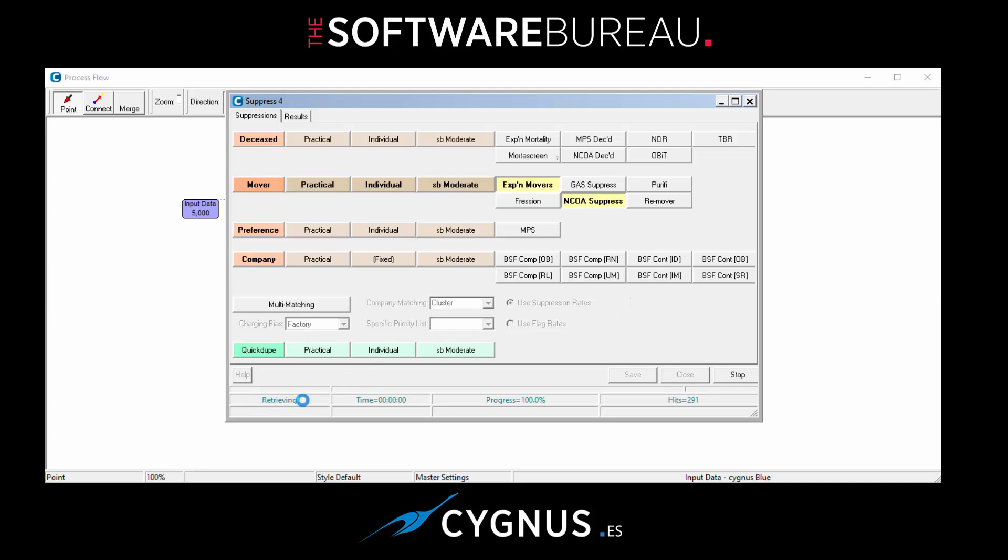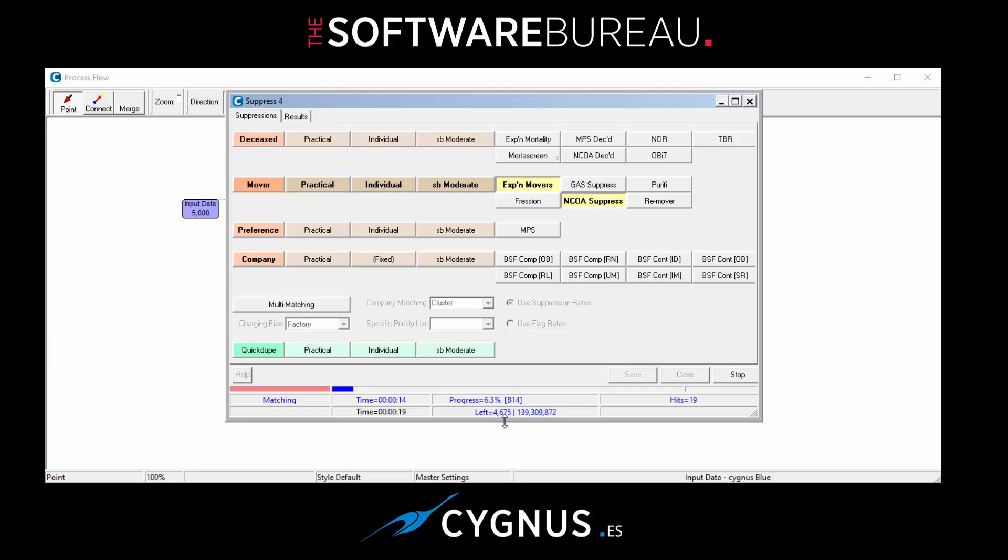So once again it retrieves the data, indexes it, and then it goes into its matching process. Once again you can see progress - how many records on our input file are left to be matched and how many on the Gone Away data sets are left to be matched against. So here you can see we've got 138 million records left to be matched against.